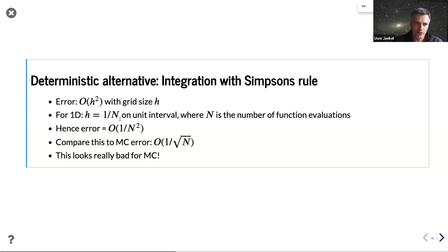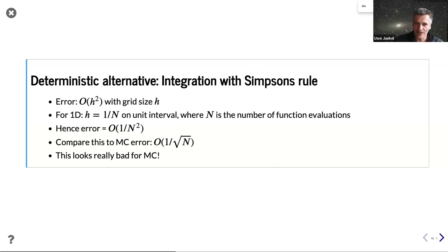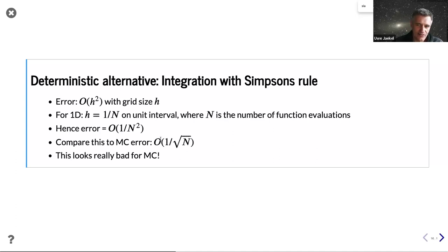With Simpson's rule, the error is H² where H is 1/N, giving an error of 1/N² with respect to function evaluations. So to reduce the error by a factor of 10, you only need to increase N by a factor of √10, which is about 3 — compared to 100 for Monte Carlo. That's much better than the Monte Carlo error of 1/√N.